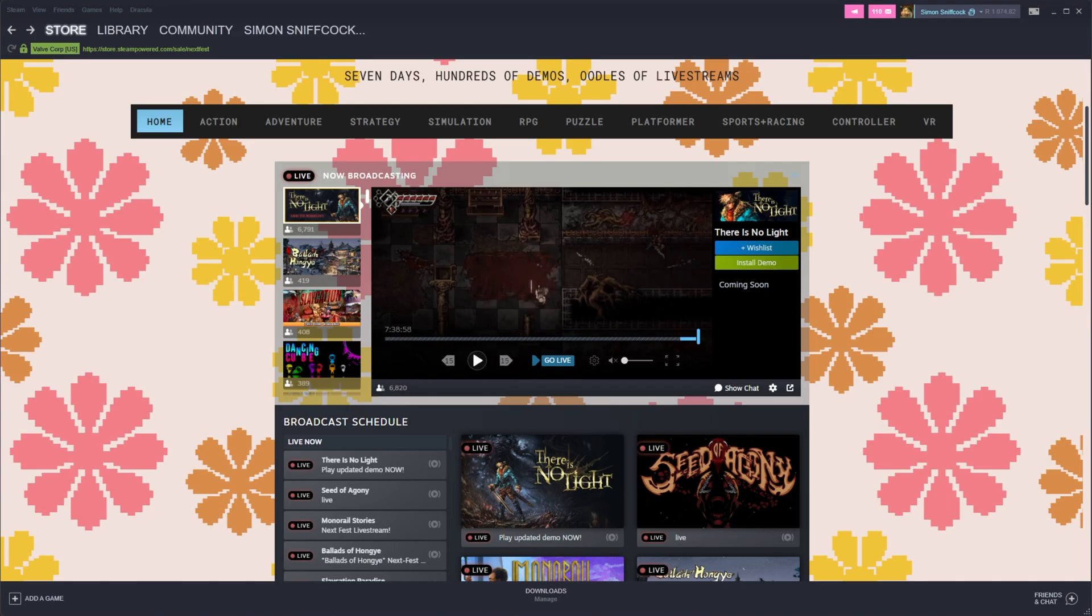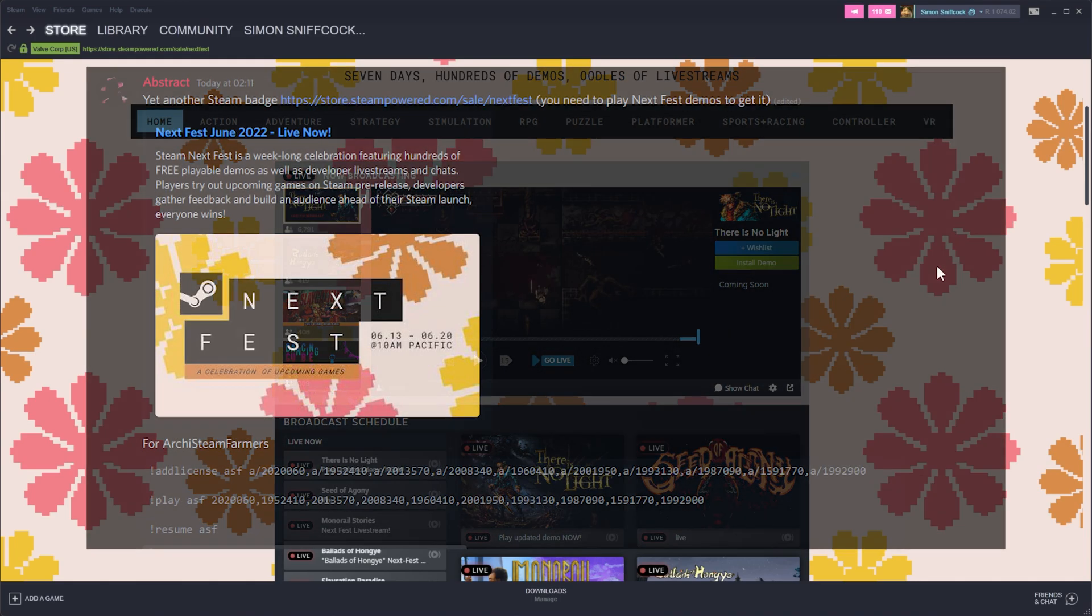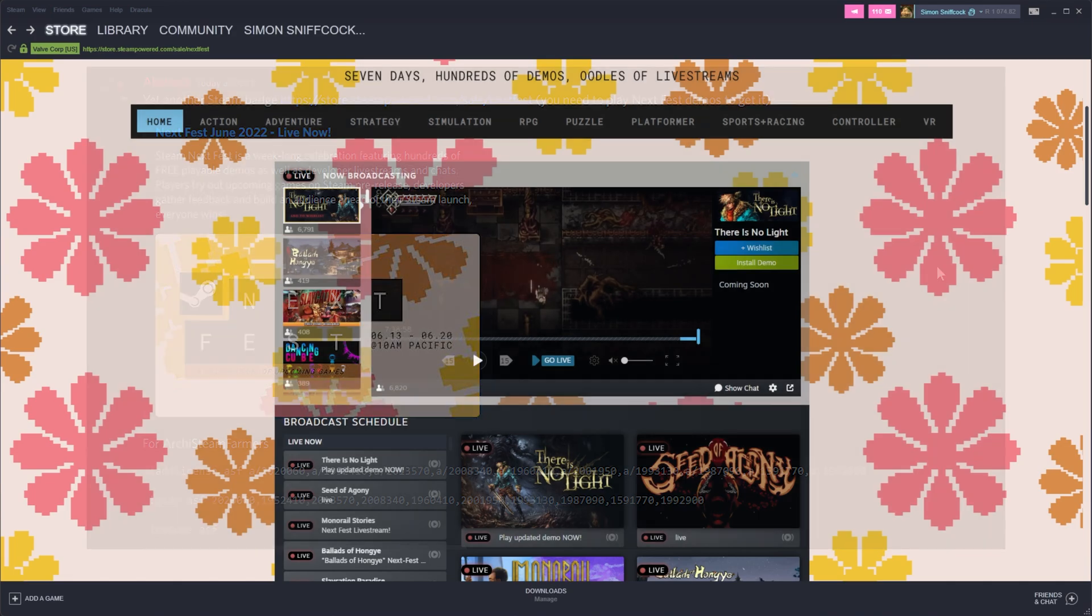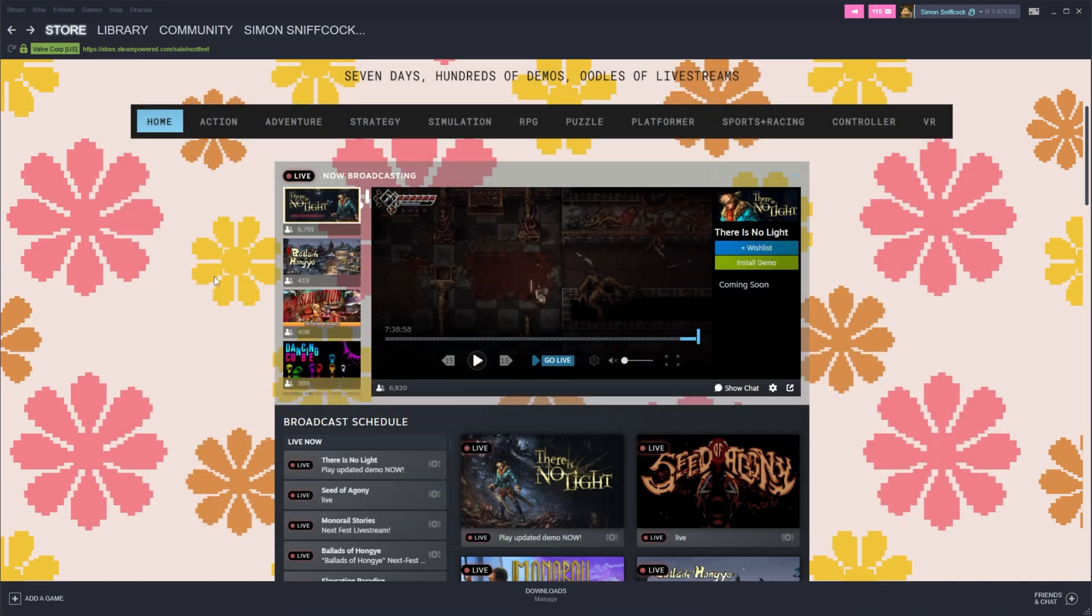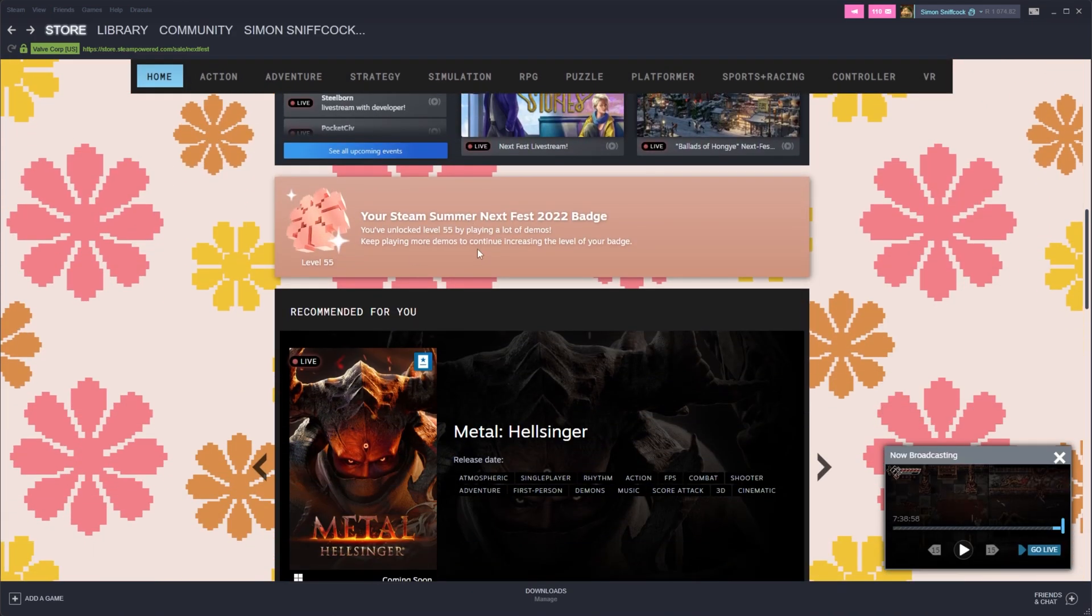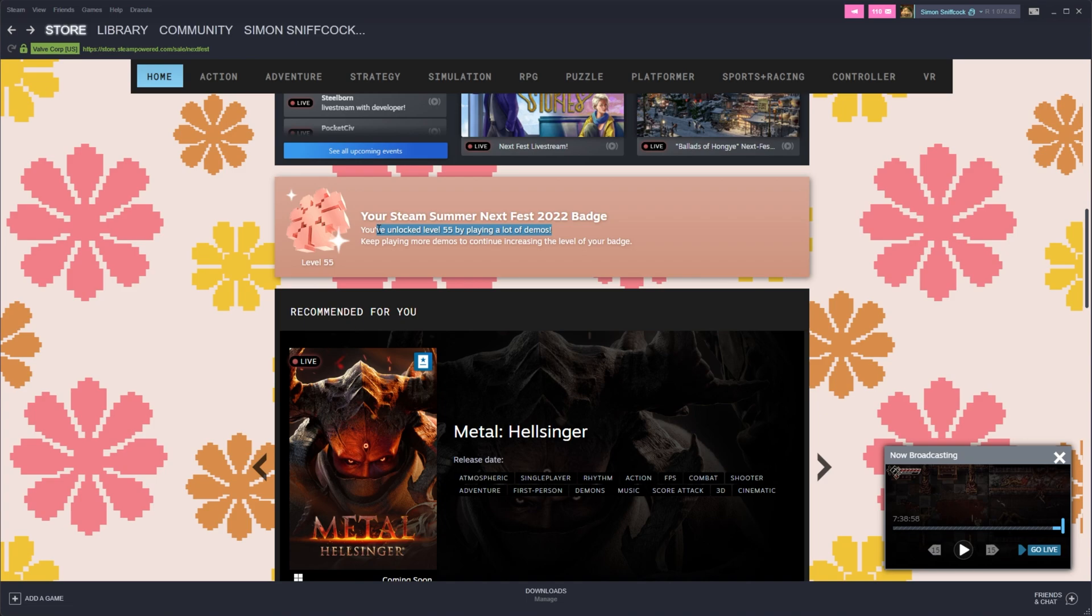If you're an Archie Steam Farm user, thanks to a user on my Discord, Abstract, as you can see on screen, there's a bunch of different app IDs you can activate here. Ten of them are listed, and by simply running these three commands in Archie Steam Farm, if you have that set up, ten games will be activated and run, and you should have a level 10 badge. But it seemed to fall apart when I was throwing in hundreds of app IDs, and it got very confused very quickly. Also, I only want to launch them up for a second each, so that's pretty much what my software does.